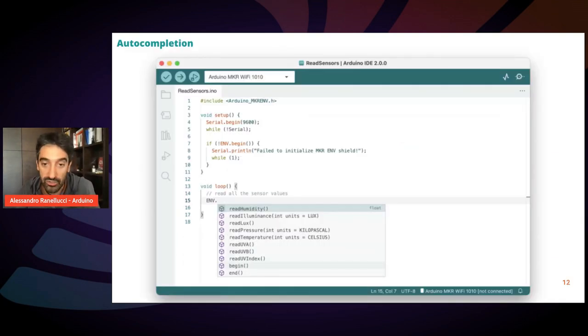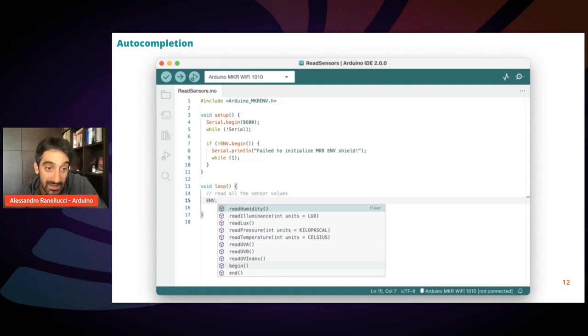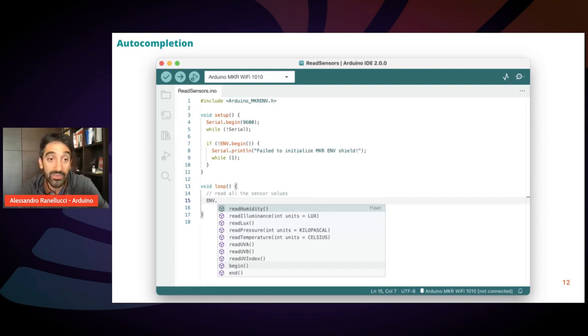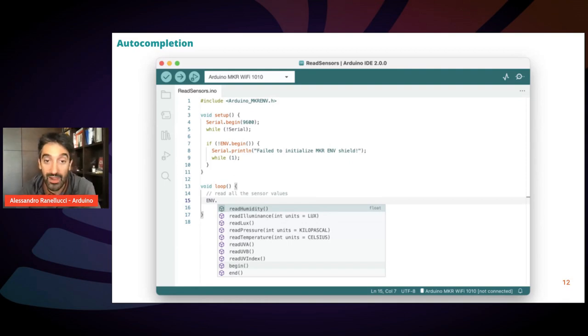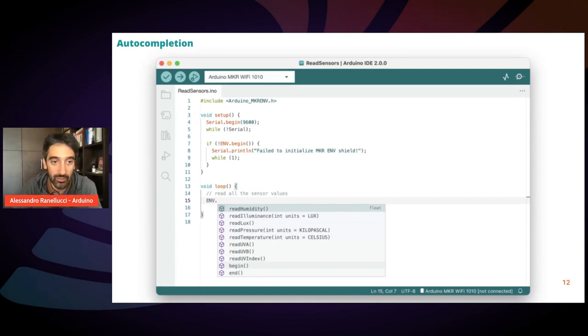One is the auto-completion. So while you type, you get the list of methods that you can call on a given object with their signature, with their arguments. This is a modern thing that all editors have and now also the Arduino IDE has.